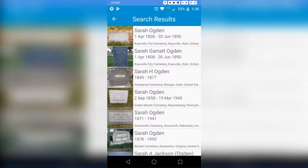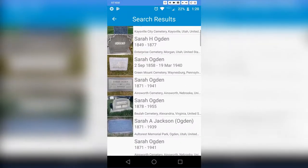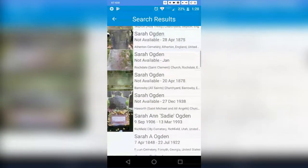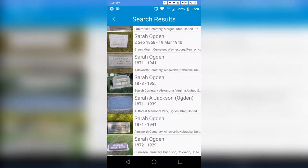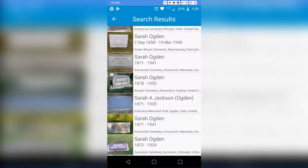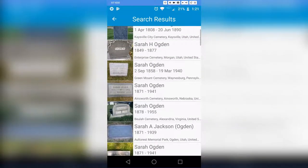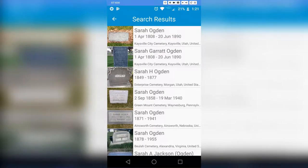Now I've pulled up all these Sarah Ogdens for the state of Utah, and I can scroll through the list to find my Sarah Ogden. One thing I don't like about BillionGraves: when you search for a female ancestor, you need to put their married name — or whatever name is on the headstone — not their maiden name. So search what is on the headstone, not necessarily your ancestor's name.